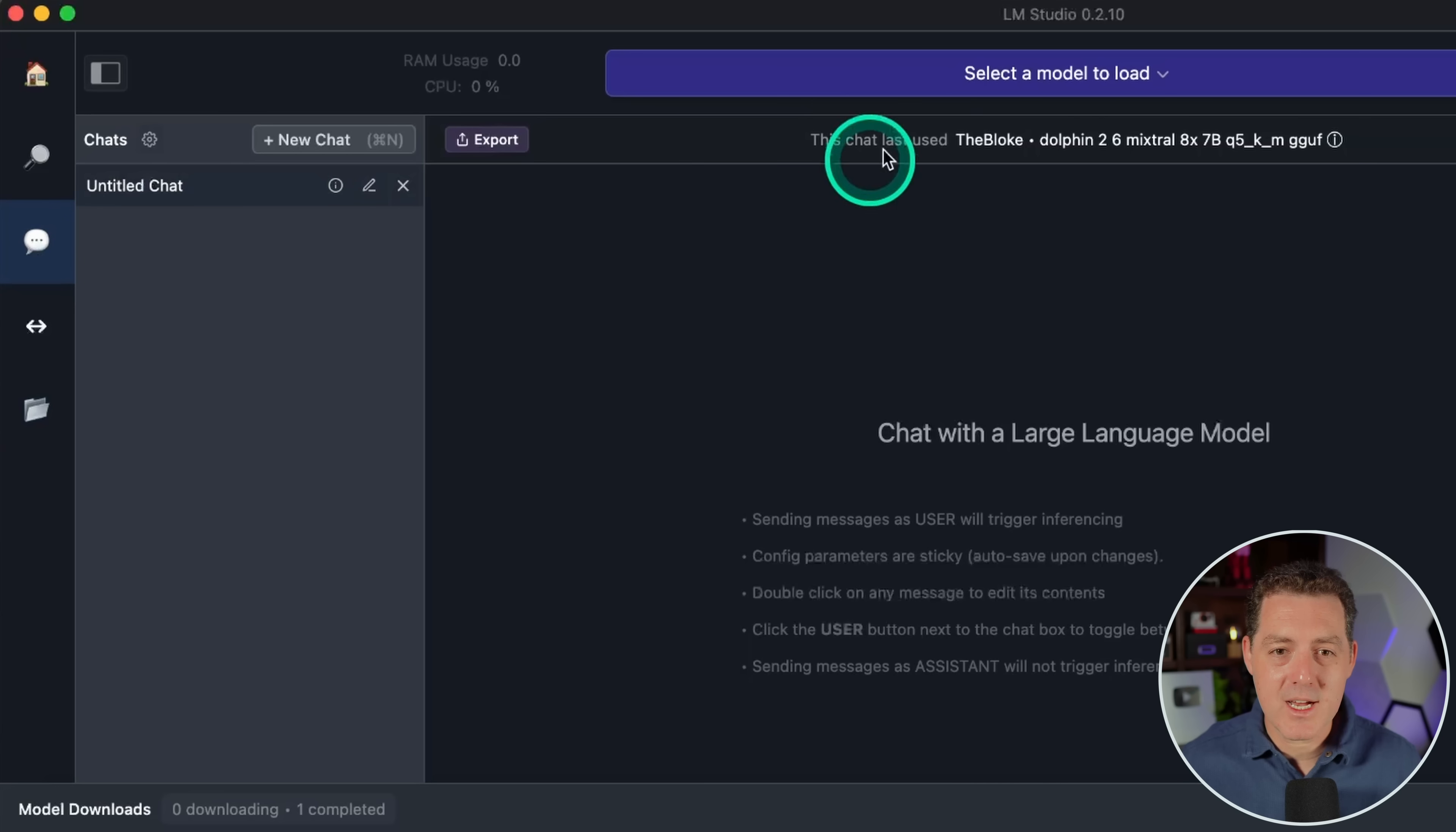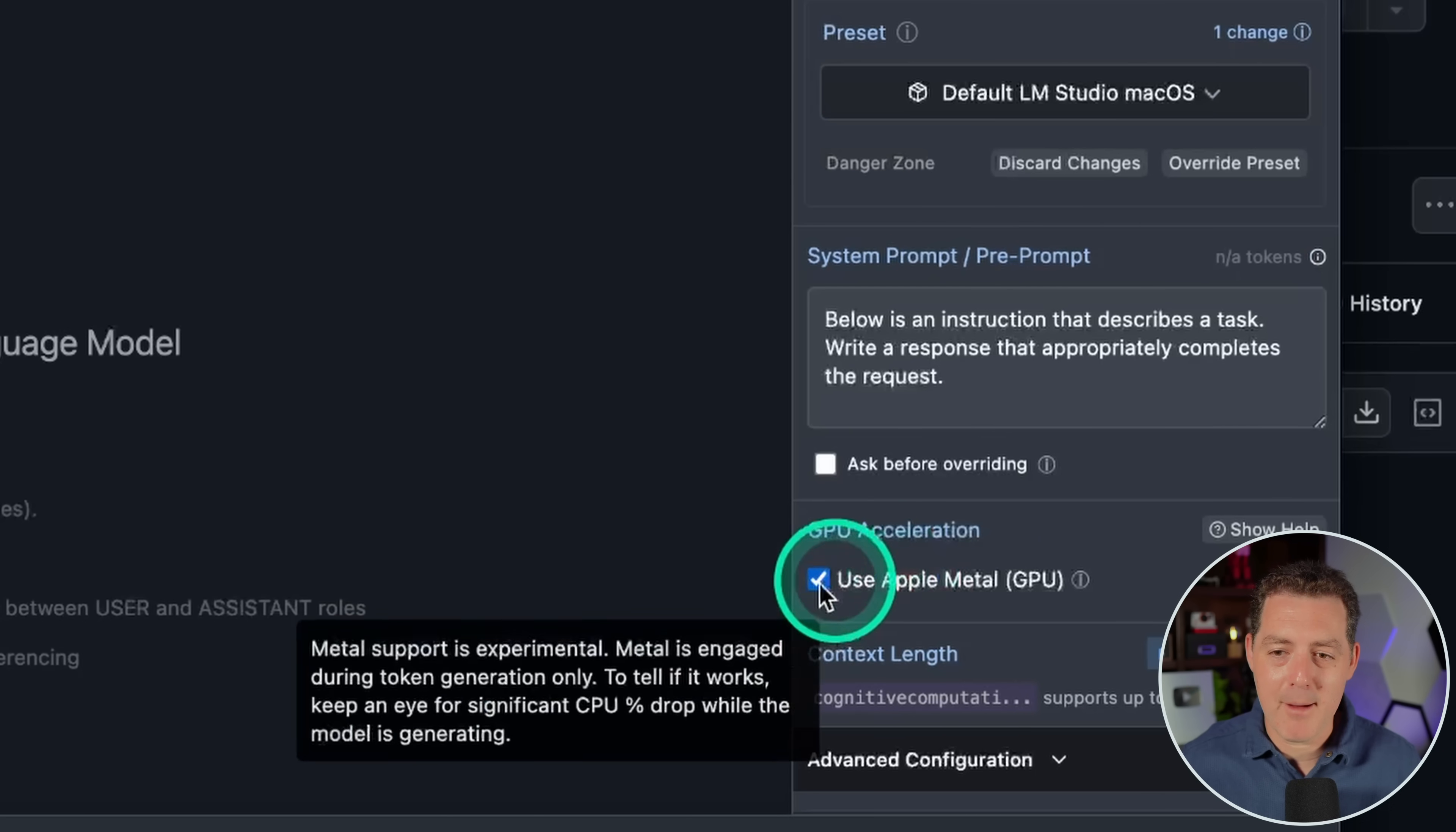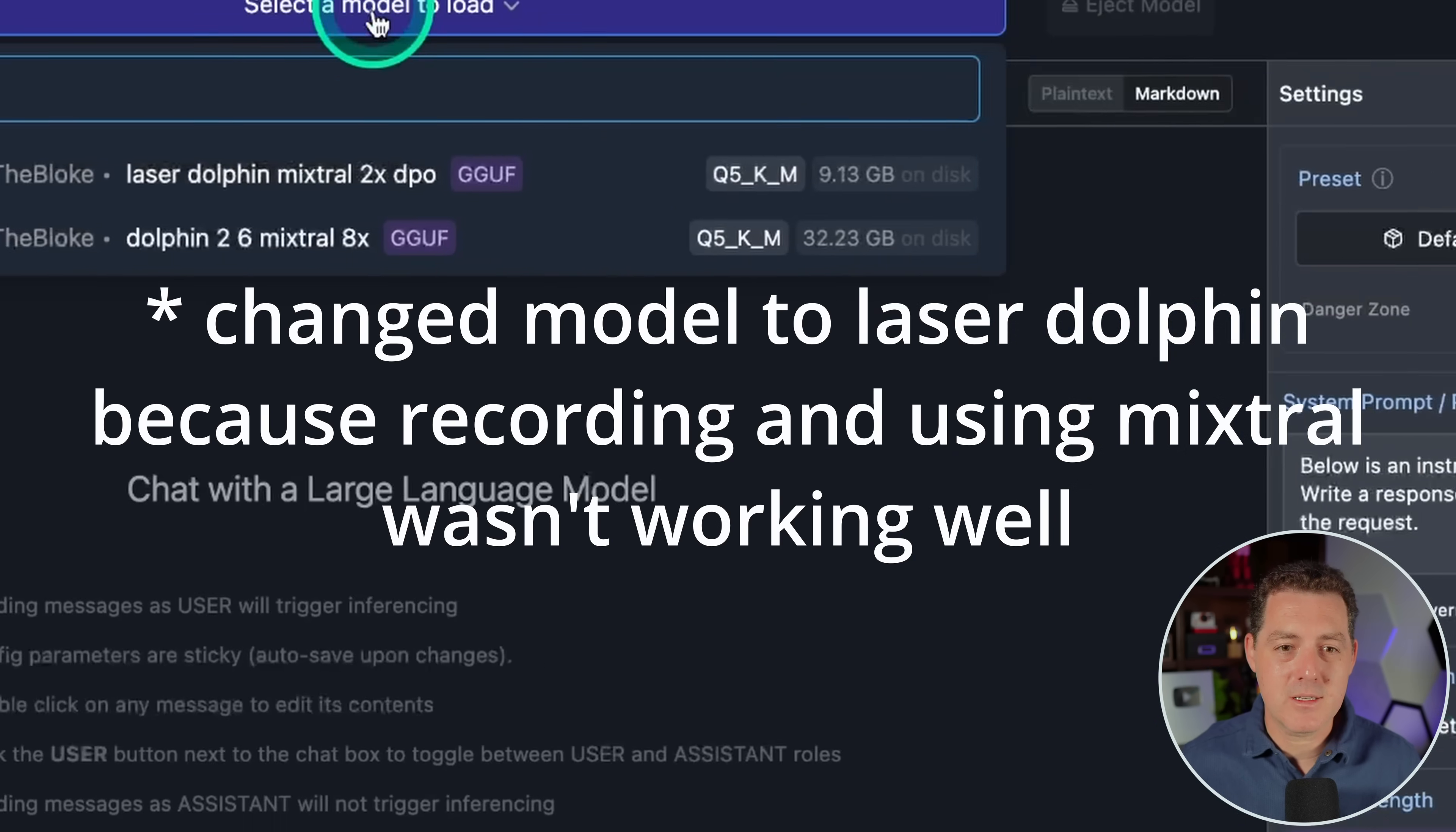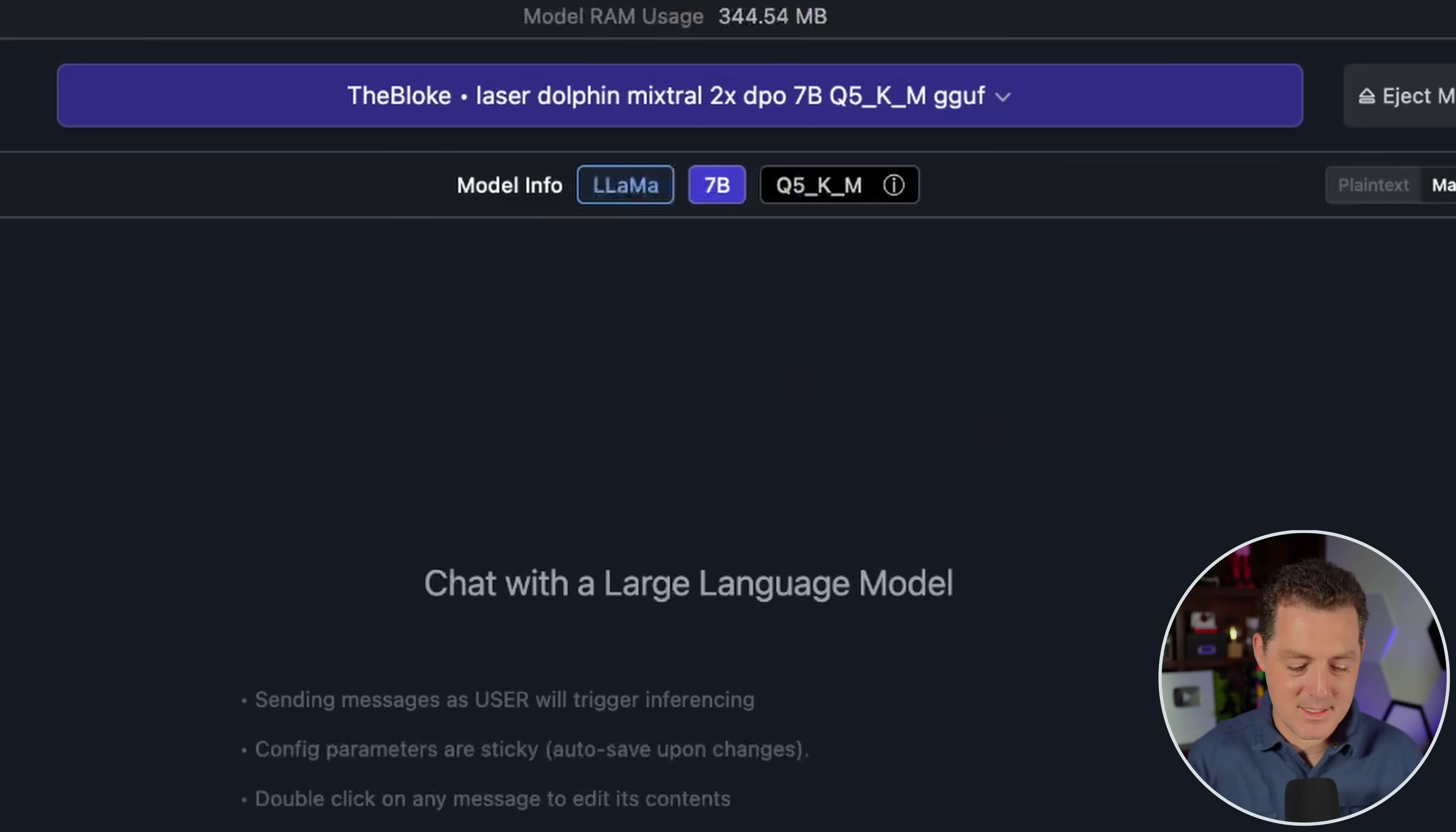Now we go over to the chat tab and we're just going to load it up and make sure it works. So we have Apple Metal turned on because I have a Mac. Then I'm going to select this and we're going to load up Laser Dolphin. And there we go. Let's just give it a quick test.